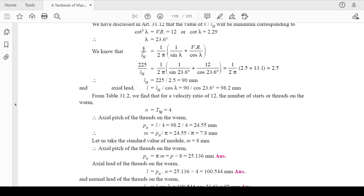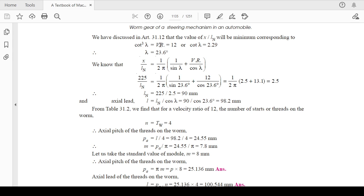The center distance between the worm and worm wheel is x, given as 225 mm. You have to calculate the value of λ (lambda), the lead angle. The value of λ is found from: cot³(γ) equals the velocity ratio. Using that, you can calculate λ, and then calculate the axial lead L_n using the center distance formula. The axial lead is L_n divided by cos(λ).